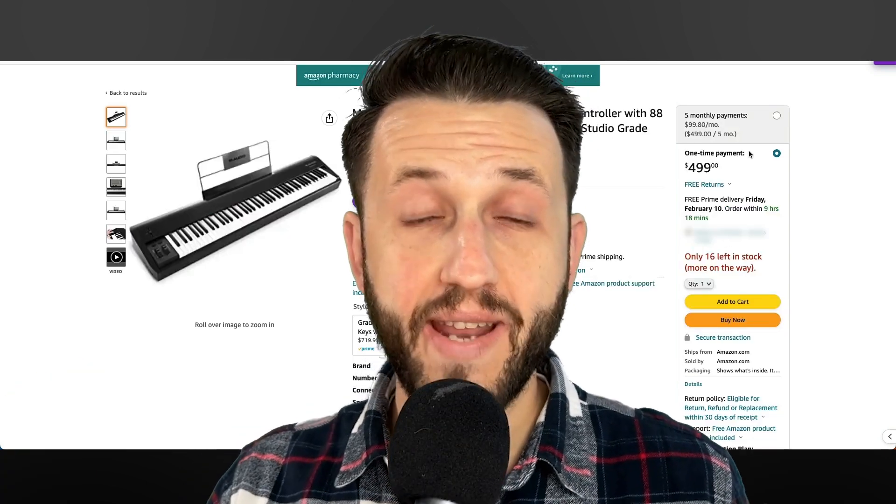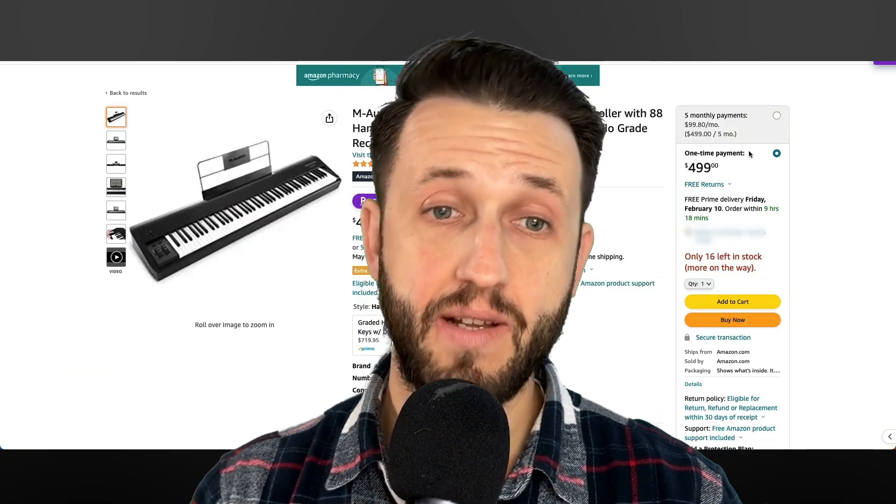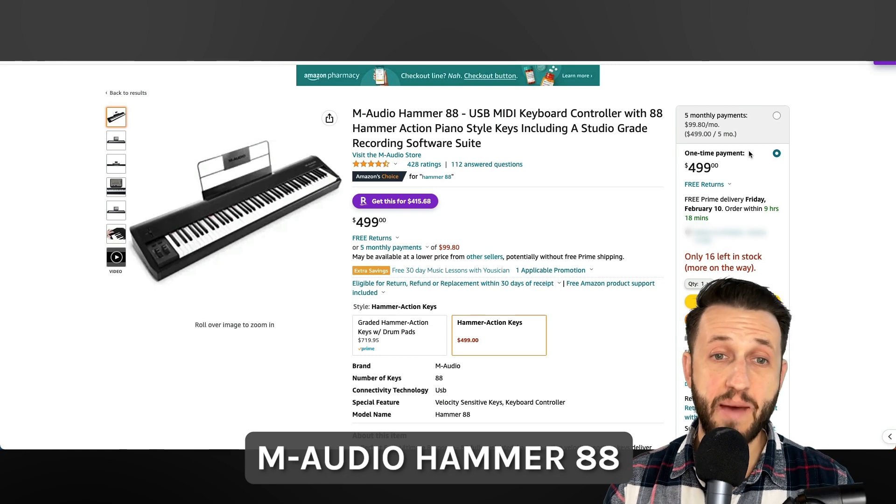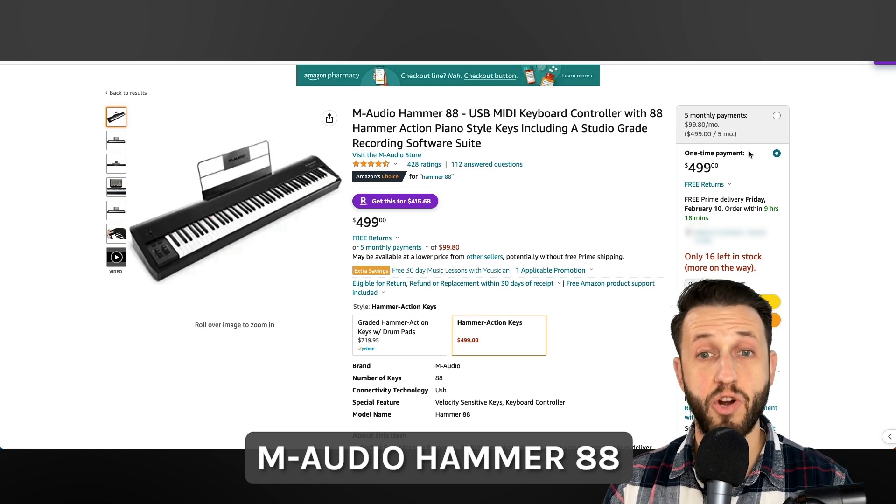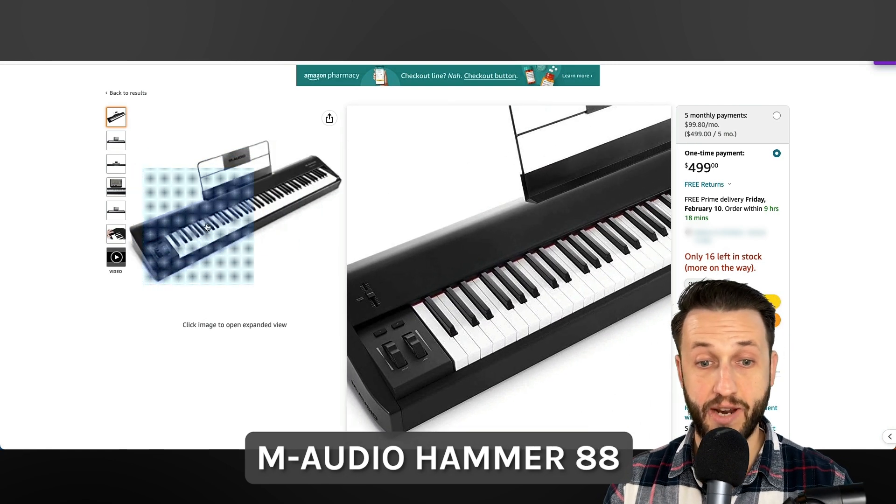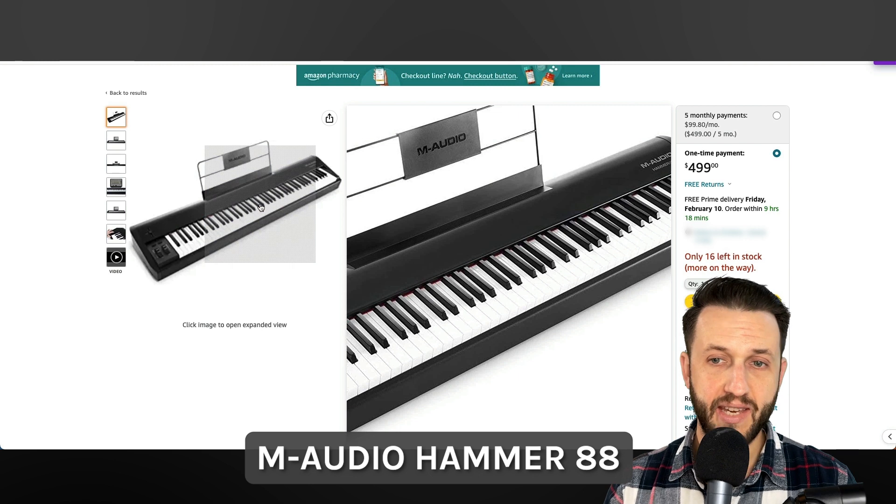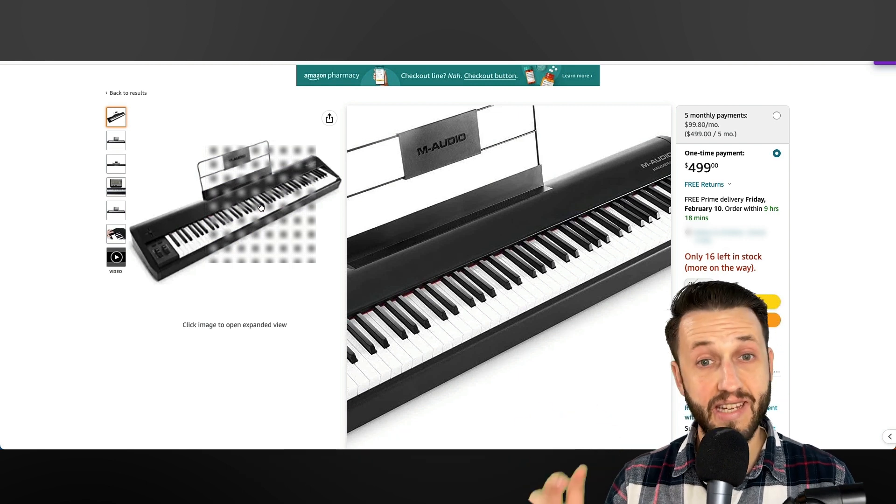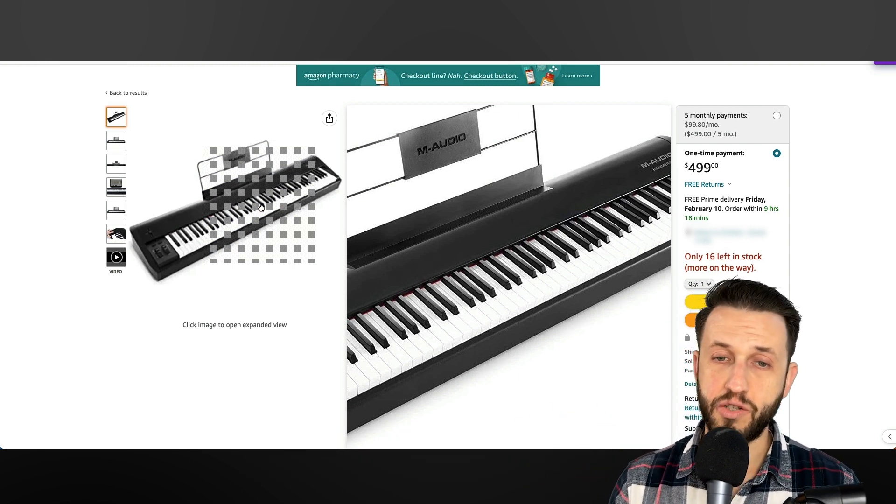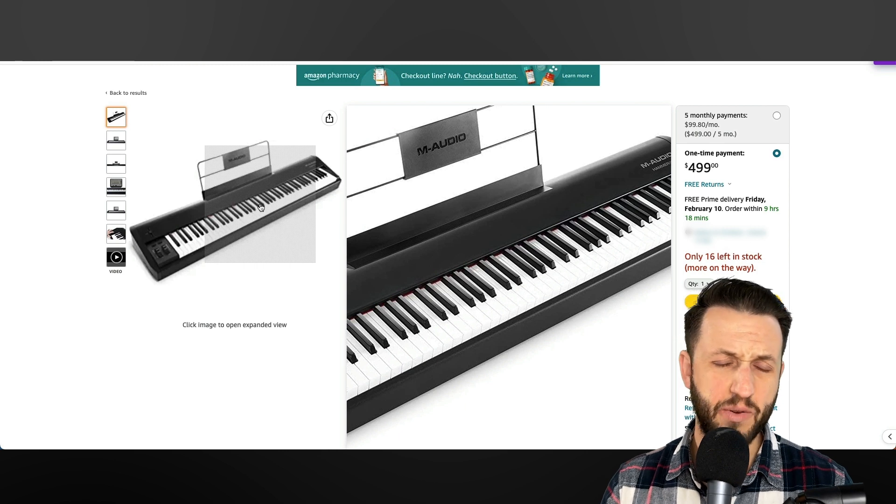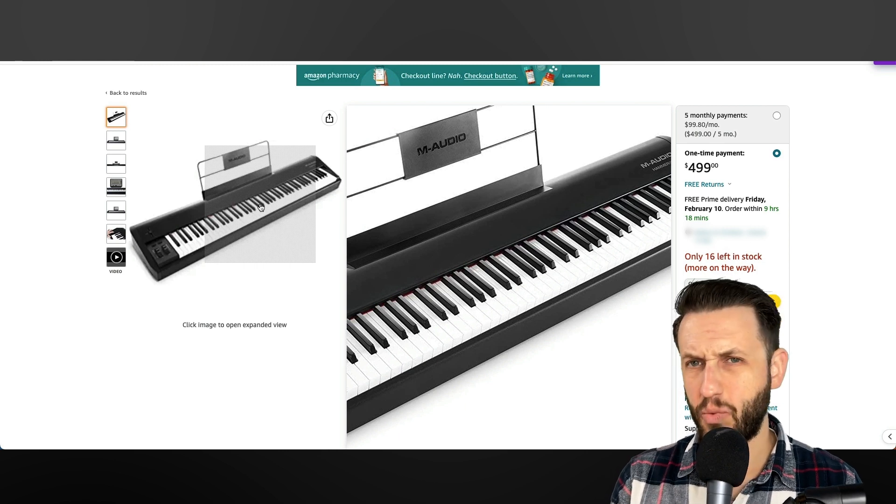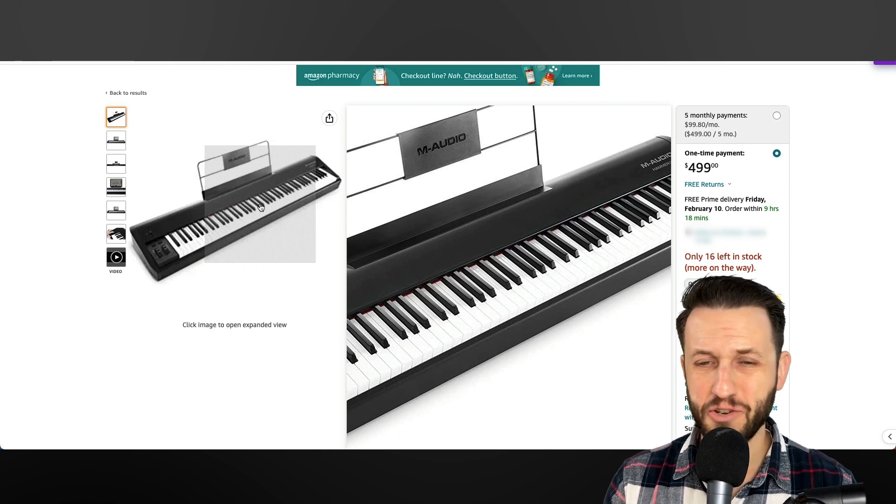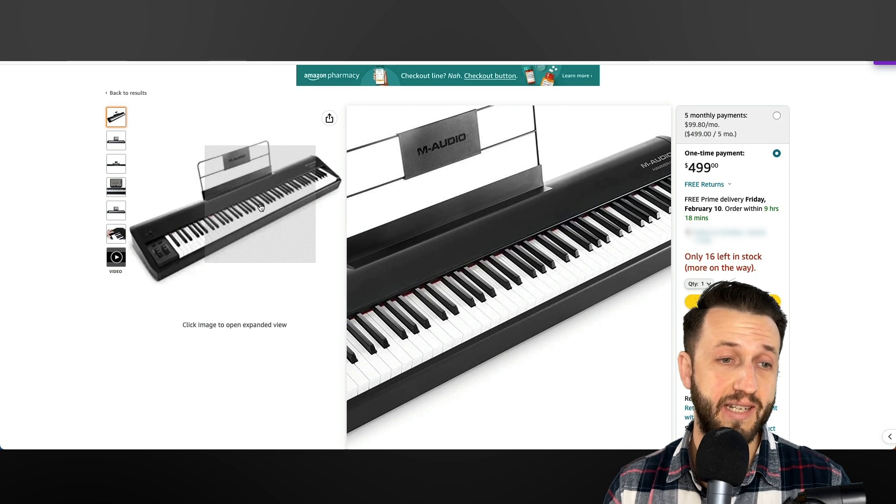Now, if you care more about weighted keys and that feel, then it's definitely worth checking out the M Audio Hammer 88. Now, I play this keyboard at my church all the time. It's got a fantastic feel. It is fully weighted. There's a really good response to it. The only downside, which, by the way, maybe won't be a downside for you depending on the approach you end up taking, is that you'll see this has no knobs and faders.